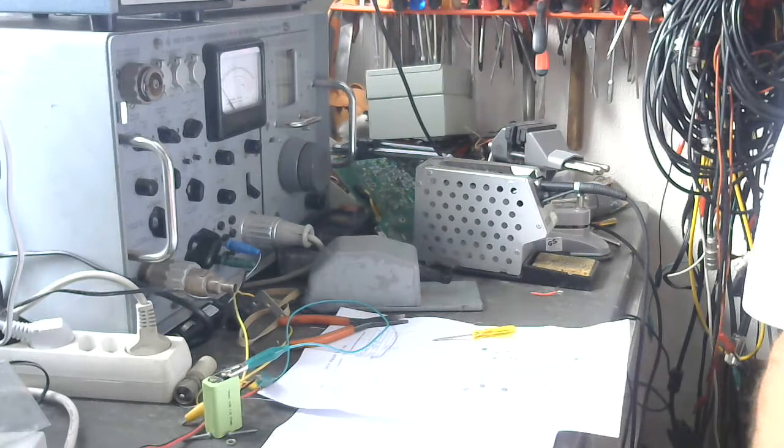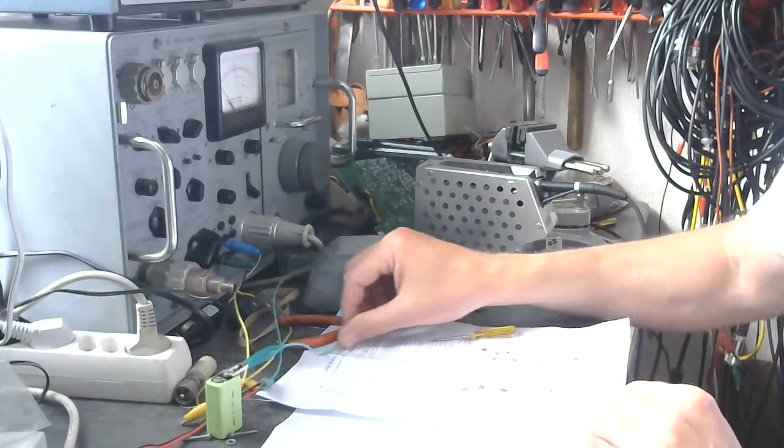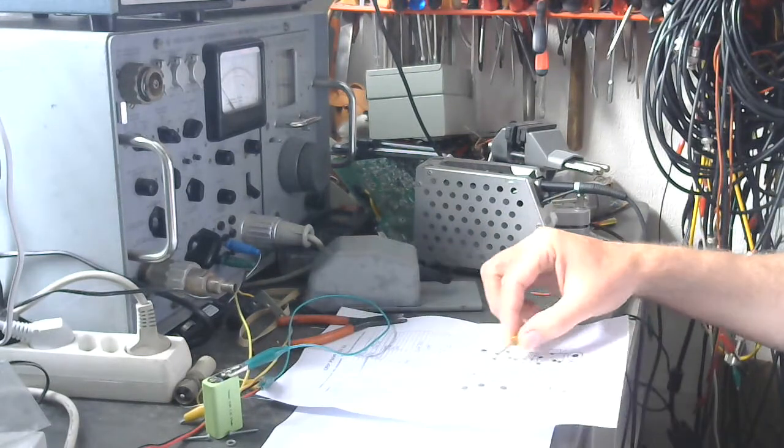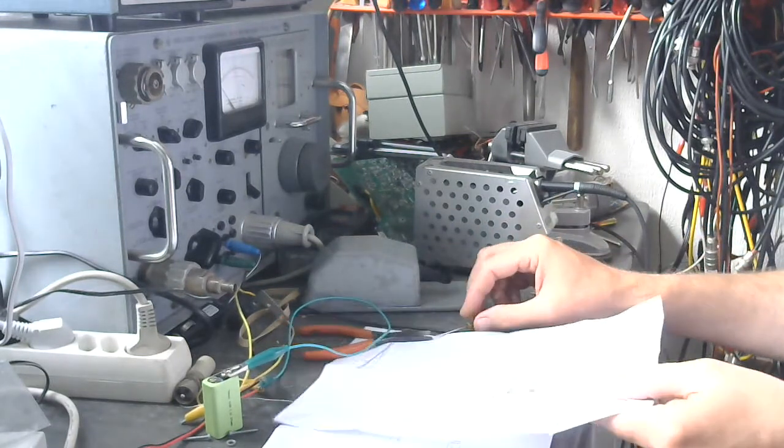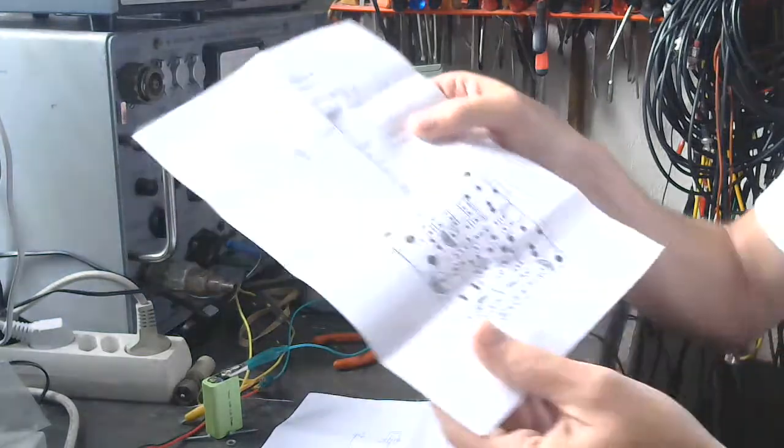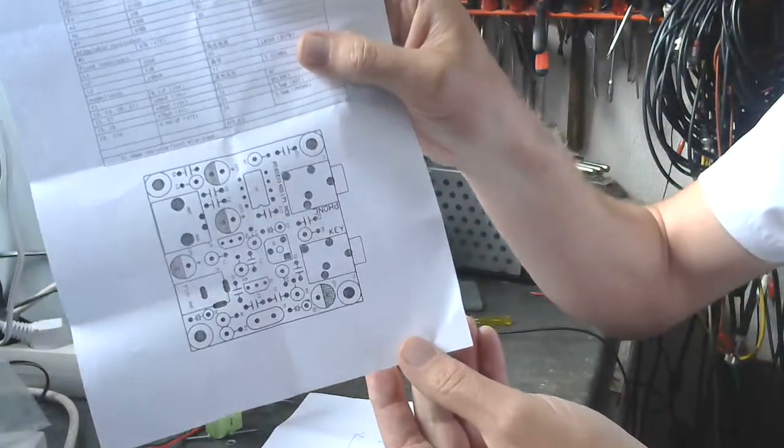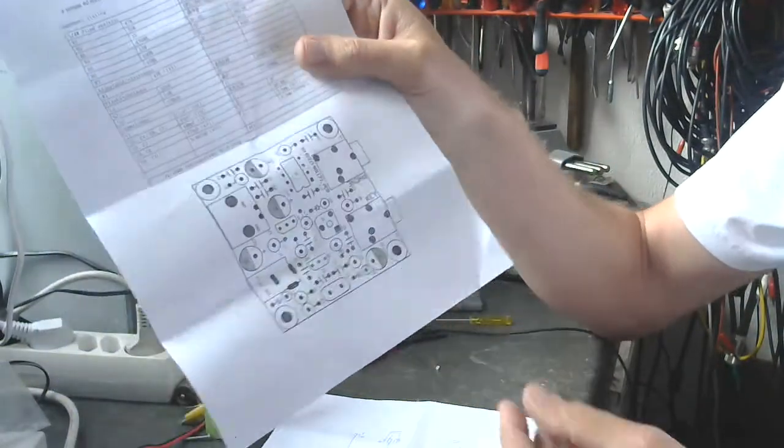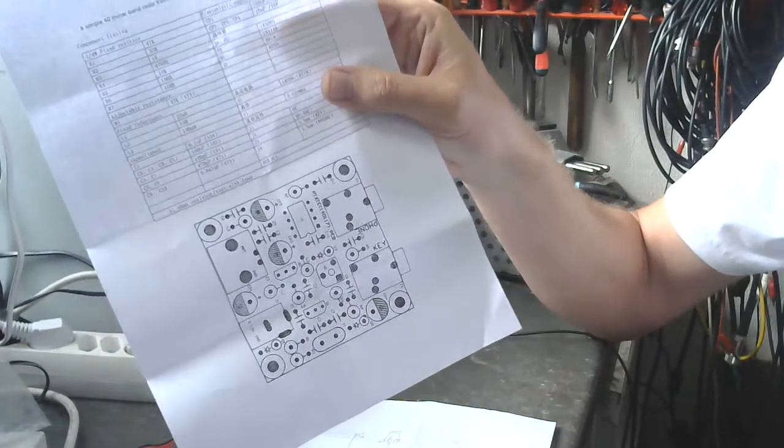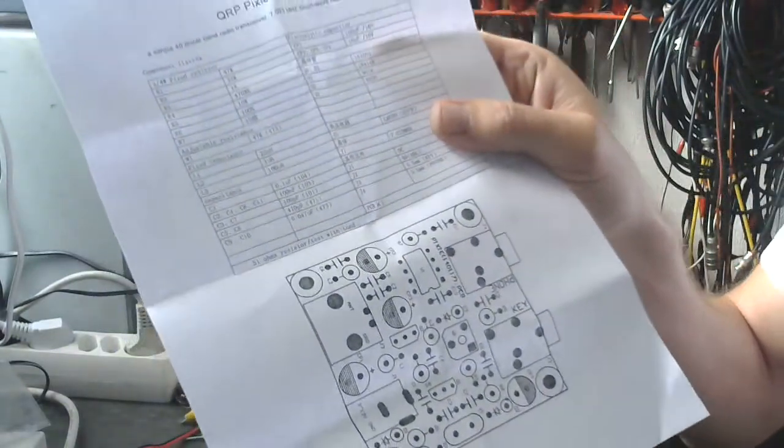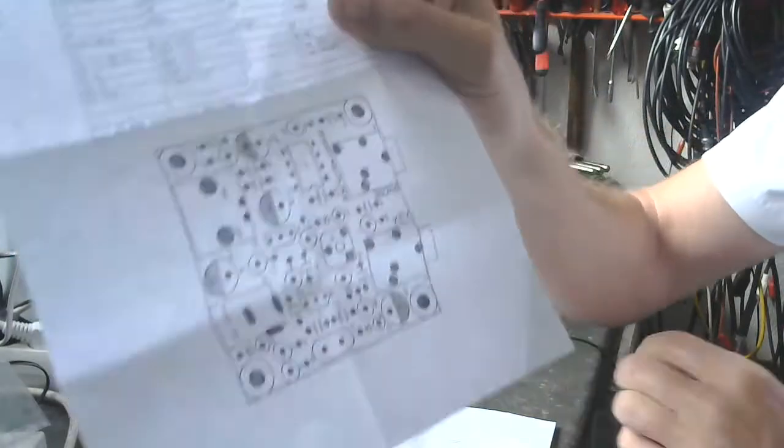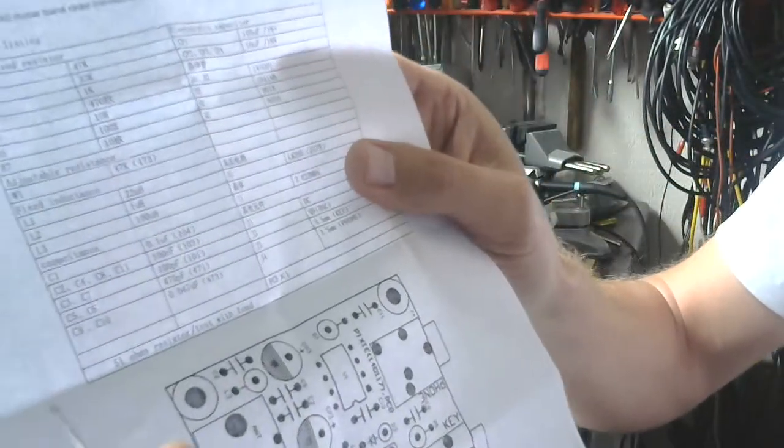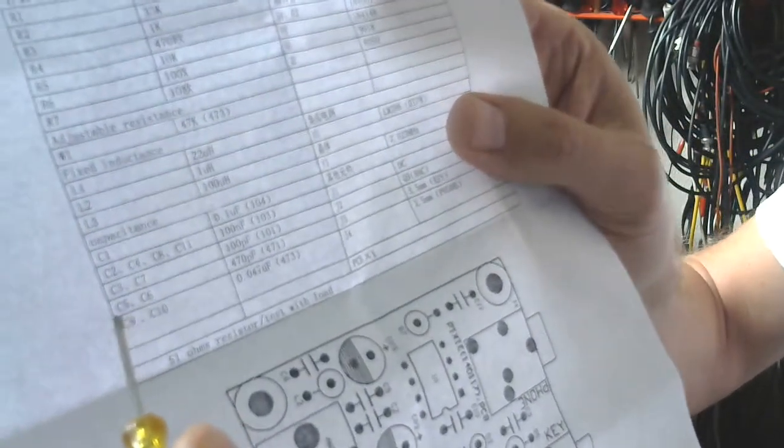It comes only with the schematic and part list and the picture of the PCB where the components are placed. Be aware that there are some errors in the part list as well on the schematic. If you look on the series 2, 4, 8 and the 11 it says 100 nanofarad and between the brackets 103.